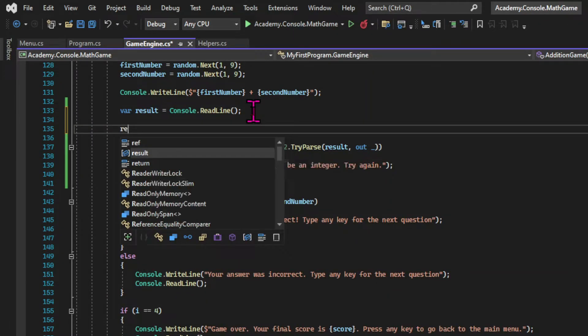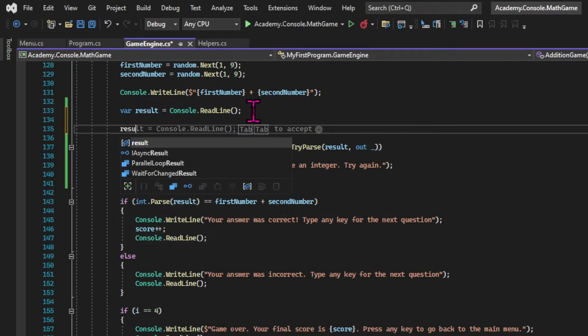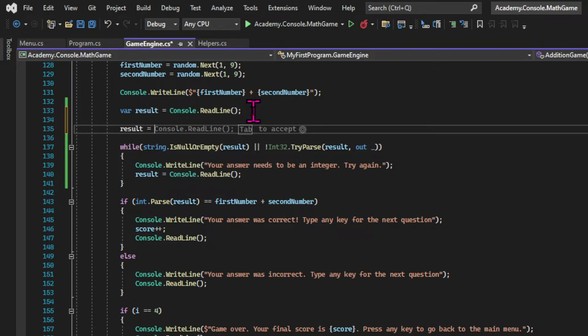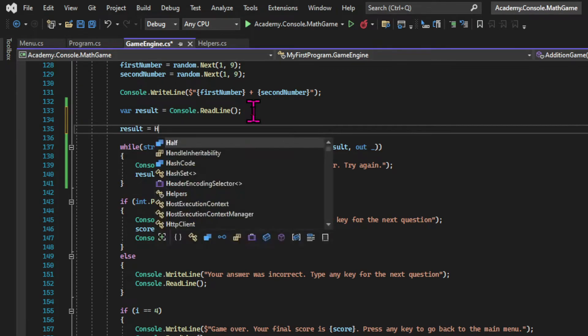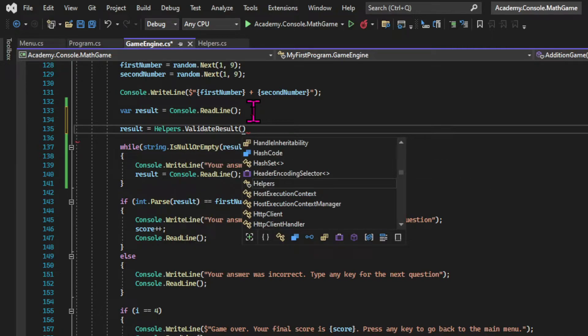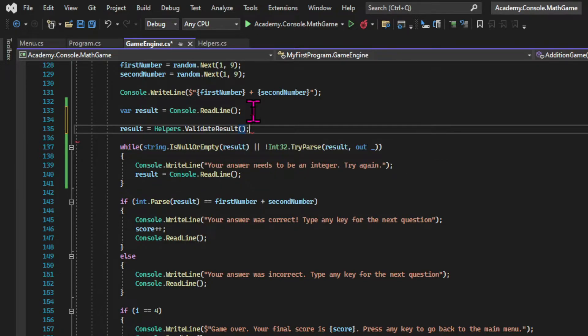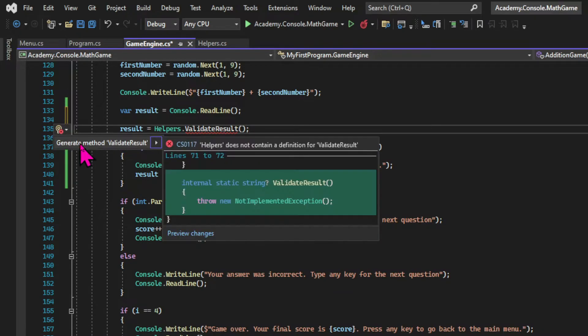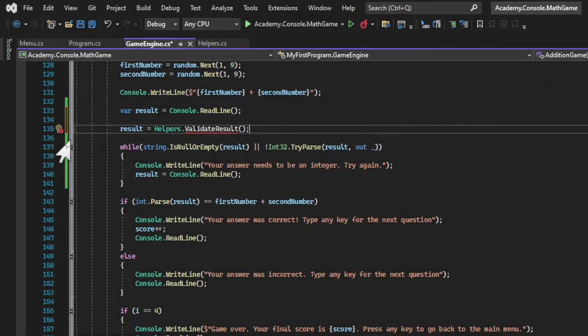And since I'm gonna use that same validation for all the games I'm going to outsource it into a new method which is gonna live in the helpers class. So I'm gonna call the helpers.validateResult method, which hasn't been created yet. And use Visual Studio's refactoring tool to create that method.